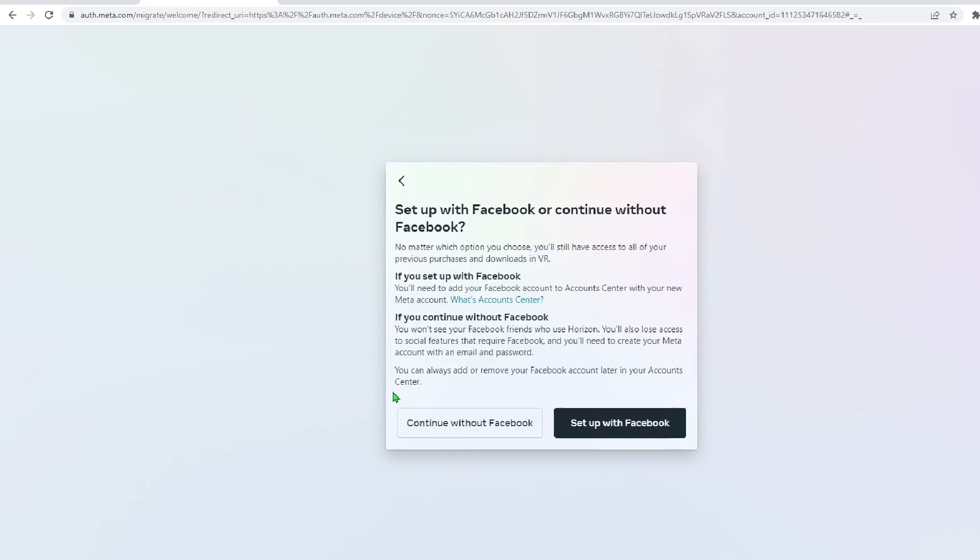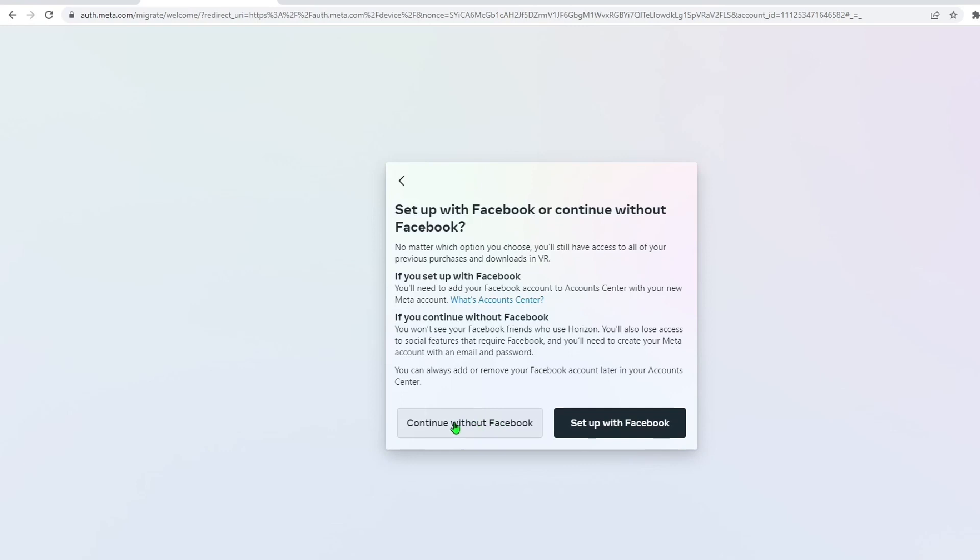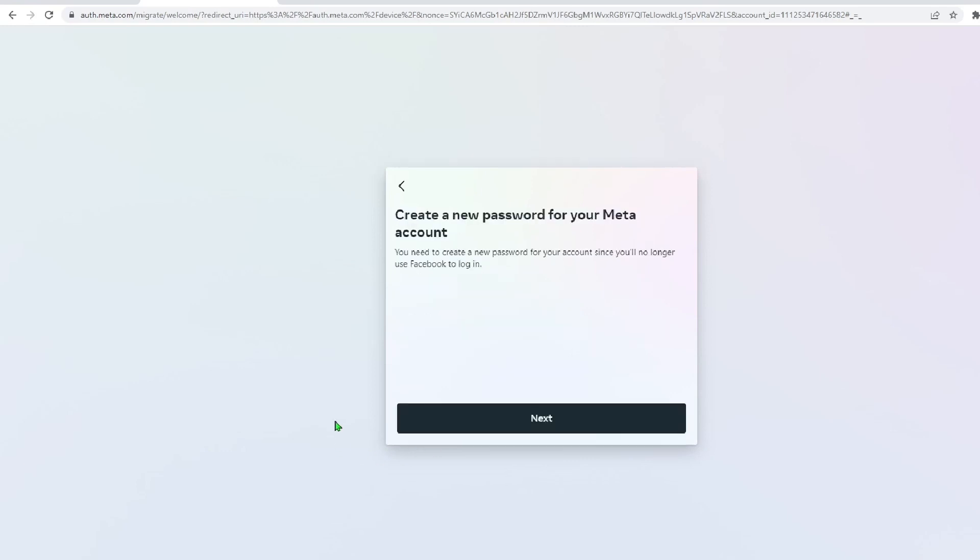Now, the moment we've all been waiting for, you're going to want to hit continue without Facebook on the left side. Now your Facebook is disconnected from your Quest 2, but we're not done yet. Now we have to set up our meta account, which will be required after January 1st. Even if you wanted to use your Facebook after this point, you won't be able to.